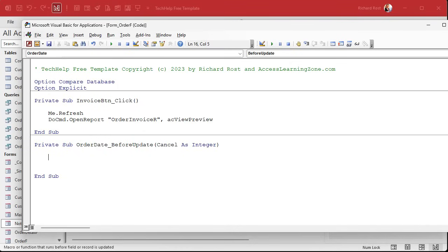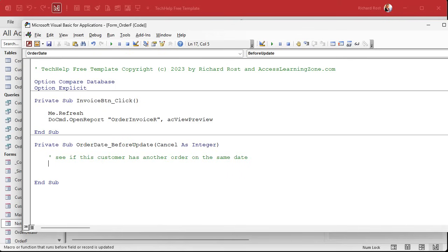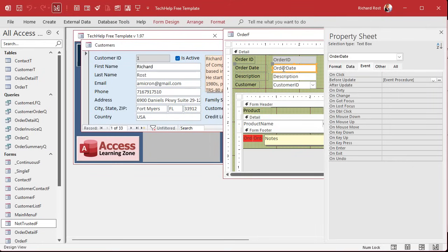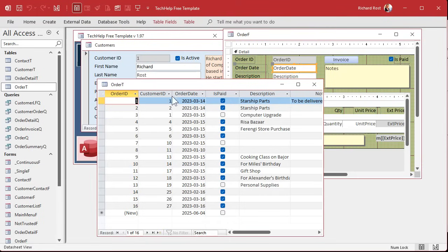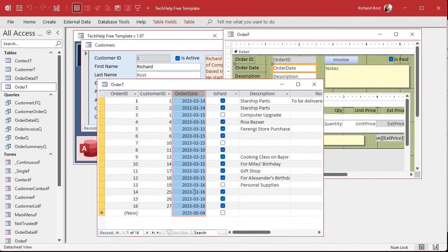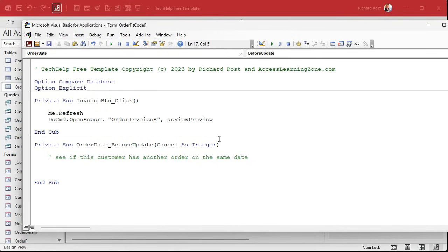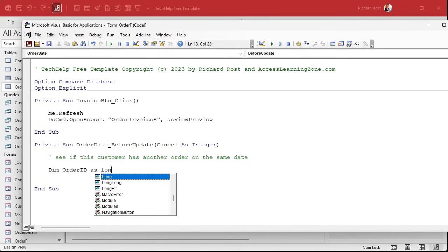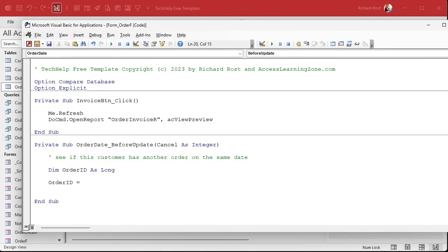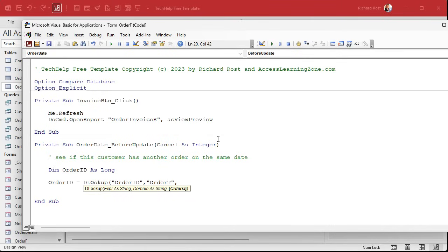We're going to look up in the orders table to see if this customer has an order on the same date. So we need to store that value somewhere. Let's put a comment in first: 'See if this customer has another order on the same date.' We're going to assume that the order dates only have dates and not dates with times, because then it gets more complicated. So: Dim orderID As Long, and orderID equals DLookup. We're looking up order ID from the order table.